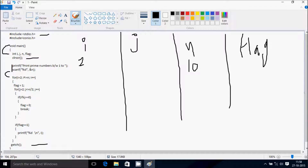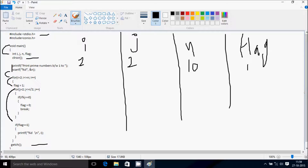After that, the outer for loop starts: i begins from 2, and the condition is i less than or equal to n. Since n is 10, 2 is less than 10, so condition is true and control goes inside. Flag is set to 1, then control goes to the inner for loop. For j starting from 2, the condition is j less than or equal to i/2 — that is, 2 divided by 2 equals 1 — so 2 less than or equal to 1 is false, and it does not go inside the inner loop.